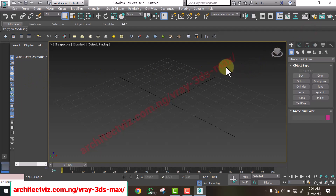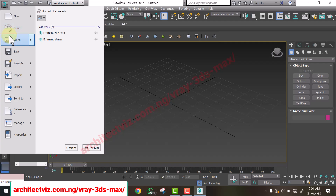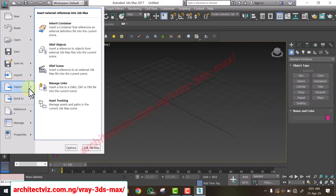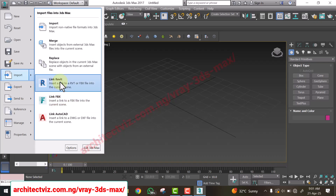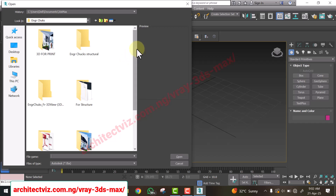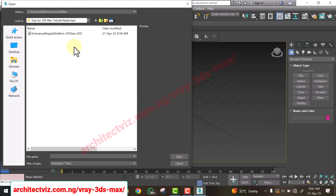To import the 3D model from Revit into 3ds Max, go to the Application Menu — that button at the top left. Most software have it — it's where you open, save, and do many file operations. Go to Import, click the arrow, and follow it to 'Link FBX'. Click on Link FBX, navigate to the folder where you saved the file, select it, and click Open.